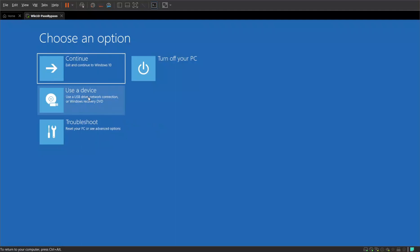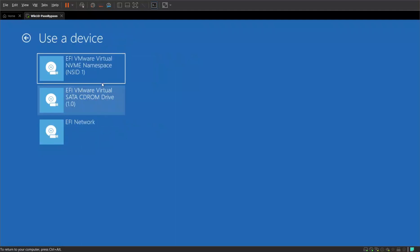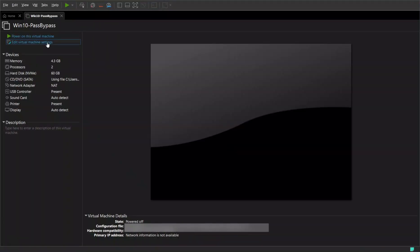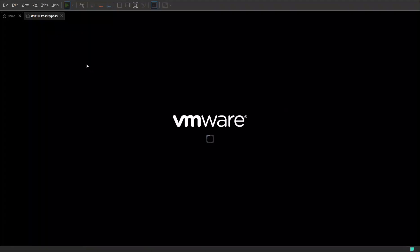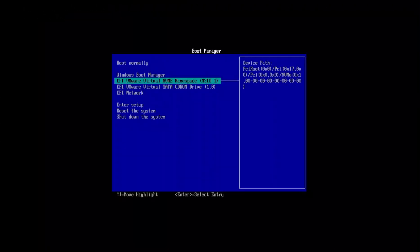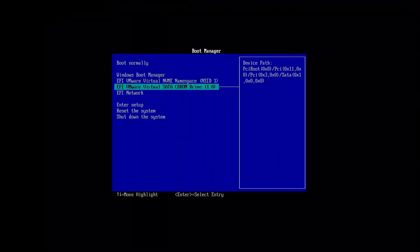We're going to boot to the DVD drive, so we can select it this way. Select device, select DVD drive. Or if your machine was actually off and this was a VM as an example, you can actually go ahead and power on the virtual machine.